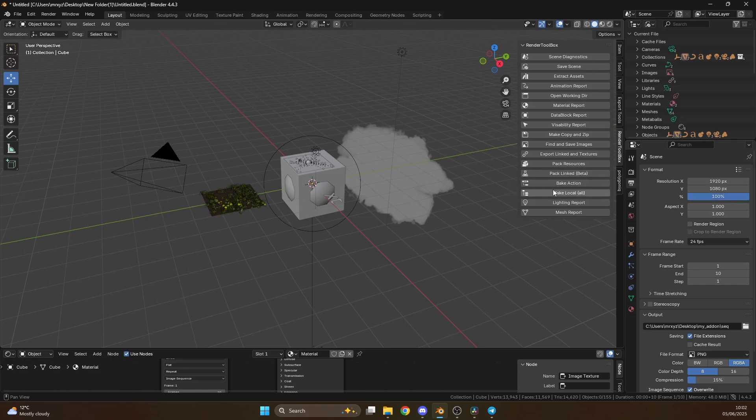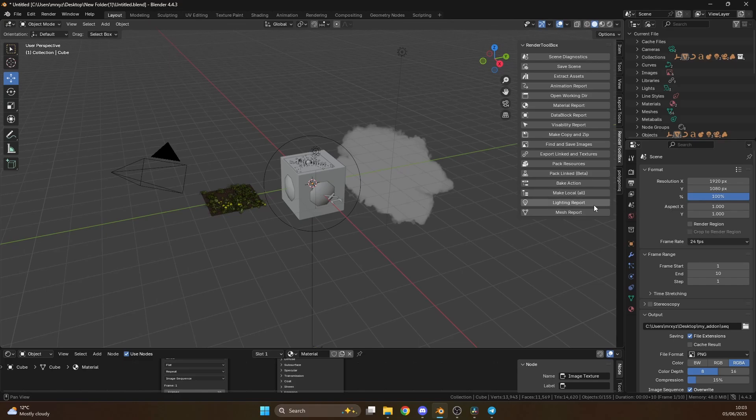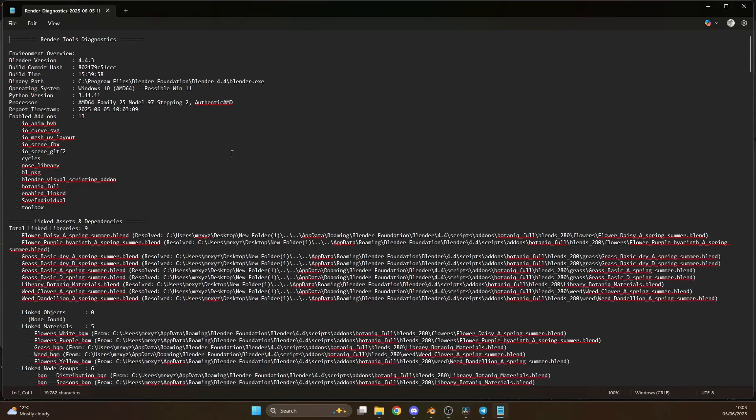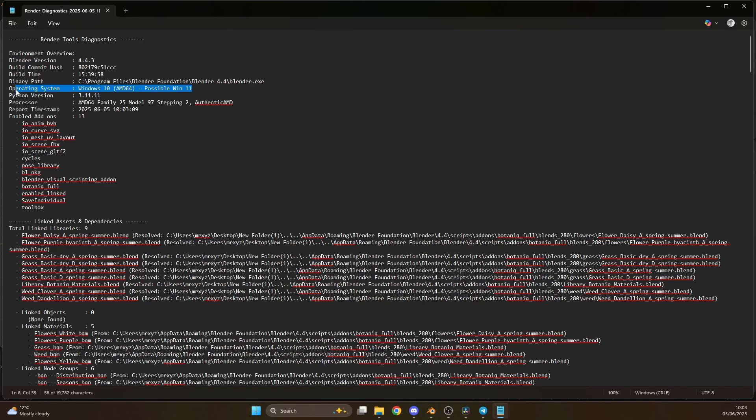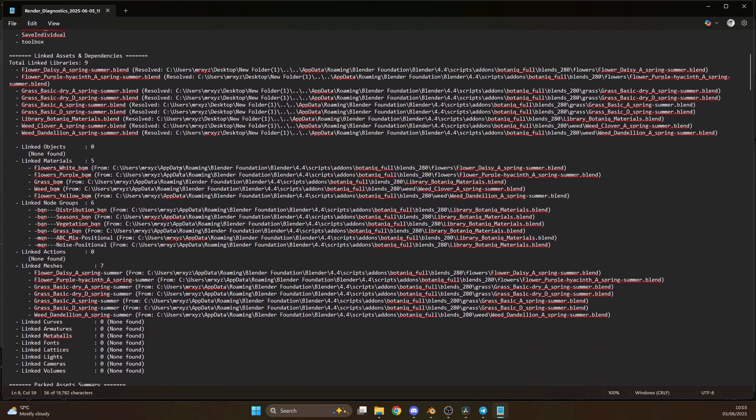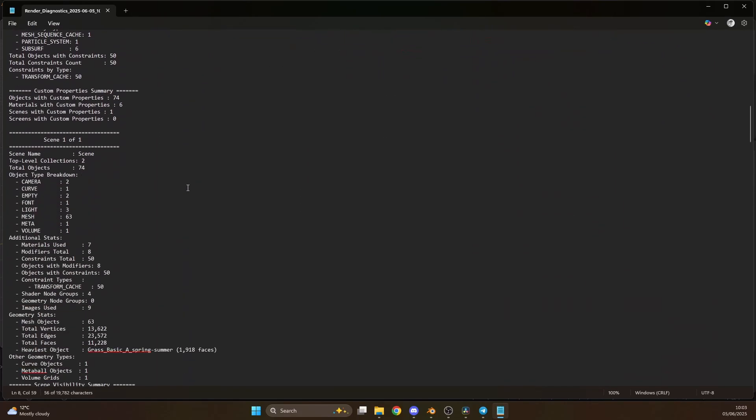Make local, pretty much the exact same when you go to object. Lighting report and mesh report. So I'll show you a few of these options. Scene diagnostics, you'll notice what it does is it writes a folder. It's called render diagnostics and it'll give you everything essentially to do with it. Including this which I found strange. So because of Windows backwards compatibility, you might be on Windows 11 but it'll actually show up as Windows 10. Anyway, I found that quite interesting. So it'll tell you enabled add-ons, linked assets and dependencies. This is incredibly good. It'll show you exactly where everything is. It'll tell you where your missing files are.